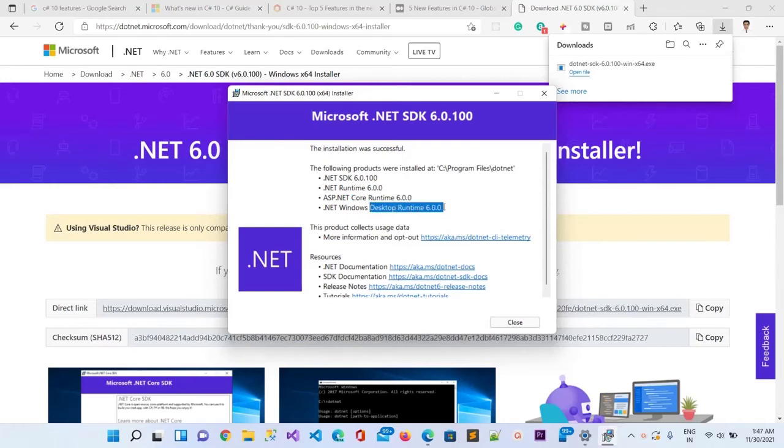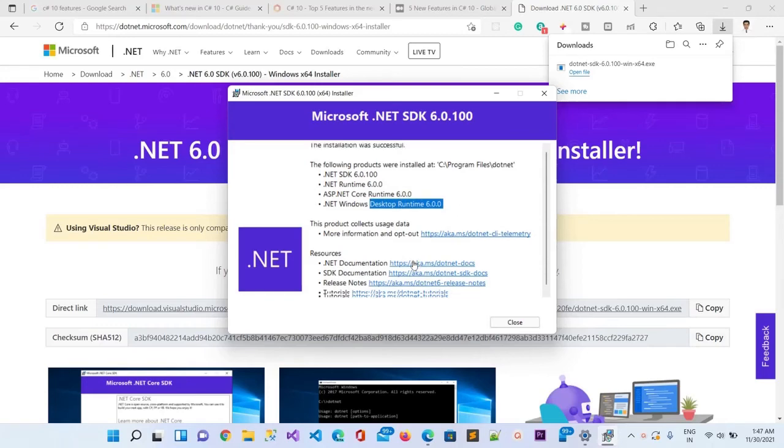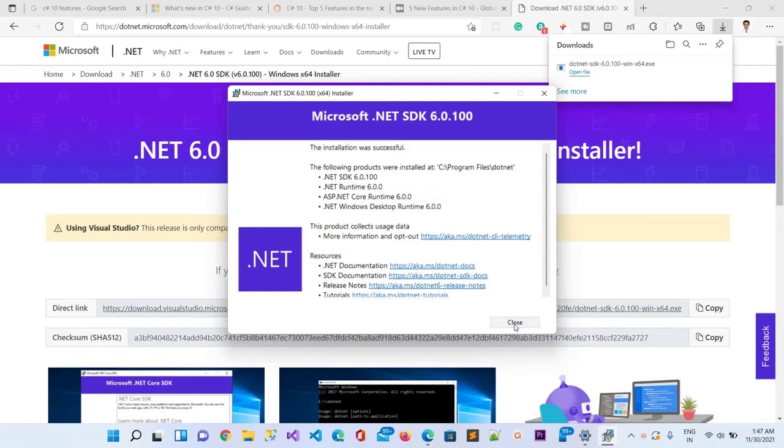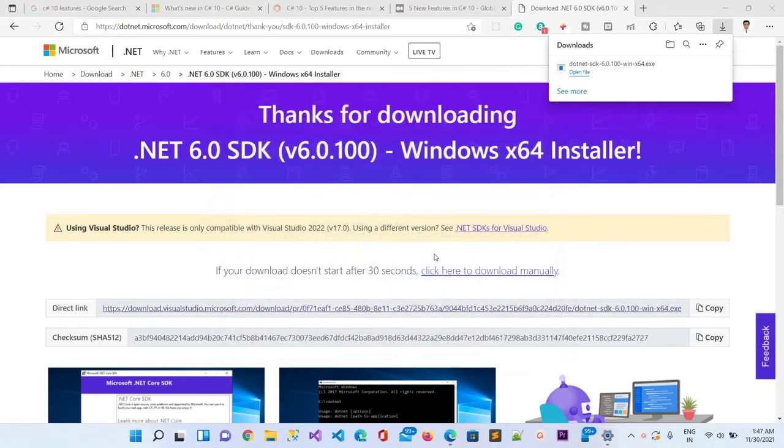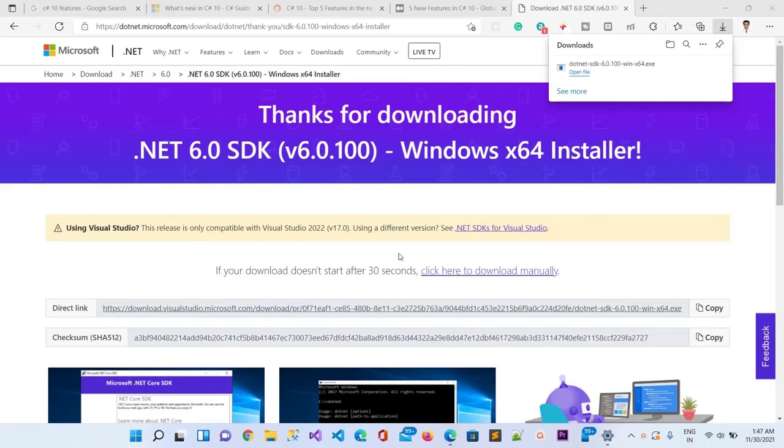Let me click the Close button. That's it, the installation is done. Now we can go ahead and create a new project using Visual Studio, and it will automatically select C# version 10 because we've updated the framework. That's all guys, thanks for watching, and don't forget to subscribe to our channel.